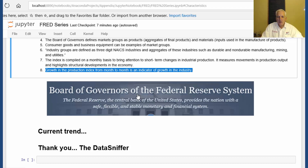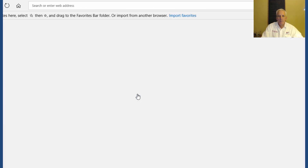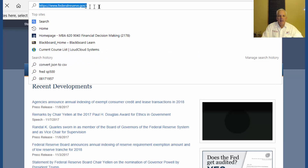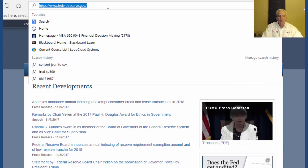The Board of Governors of the Federal Reserve System is our source. It can be found at federalreserve.gov.